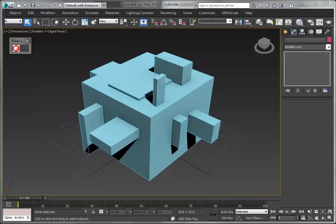Hi there, I'm Klaas Nienhuis and I'm going to show you the newest Sketchfab exporter for 3ds Max. I'm going to show you how to install it, use it, and use the newest feature: texture baking.